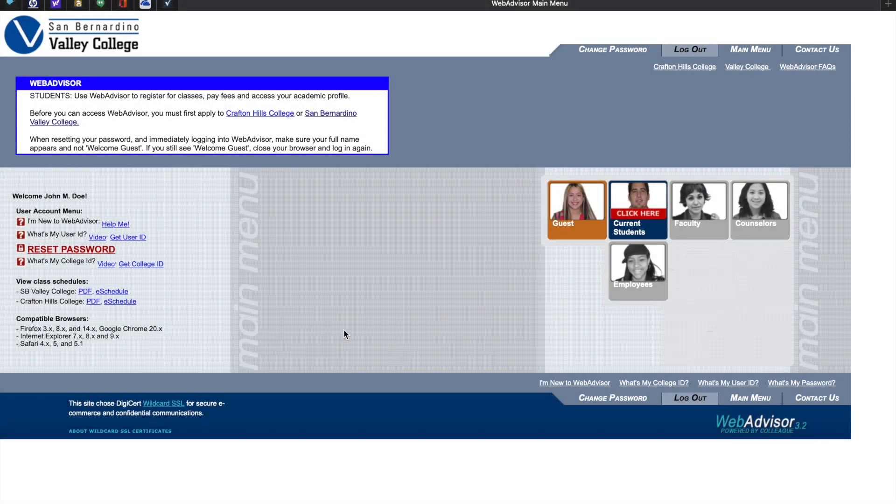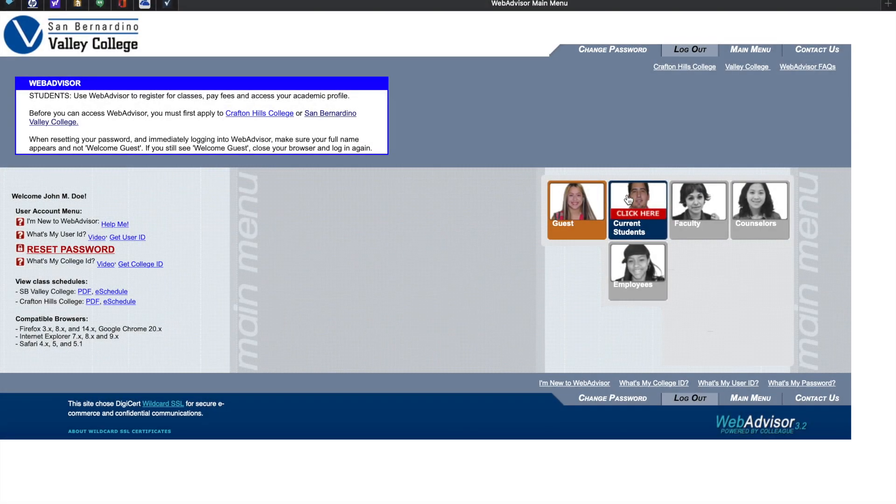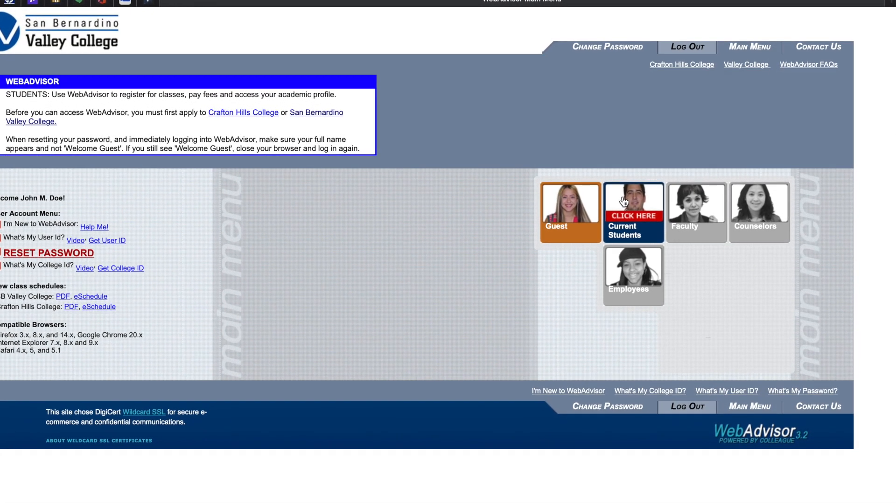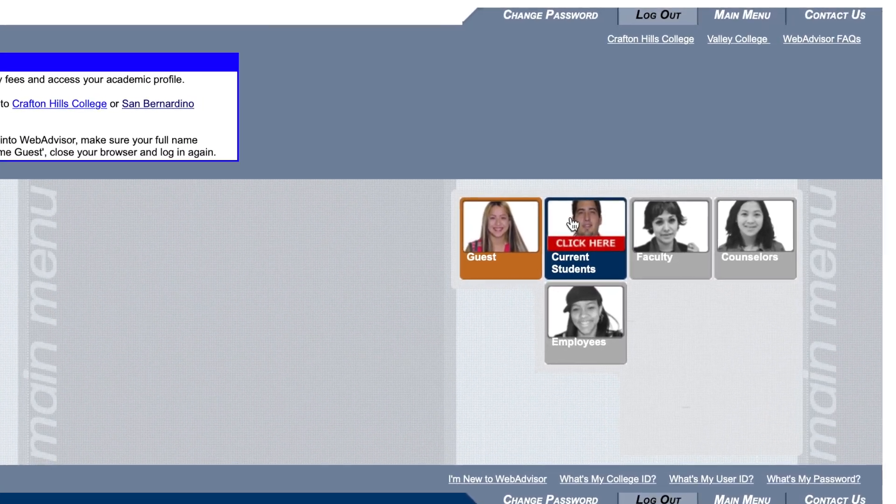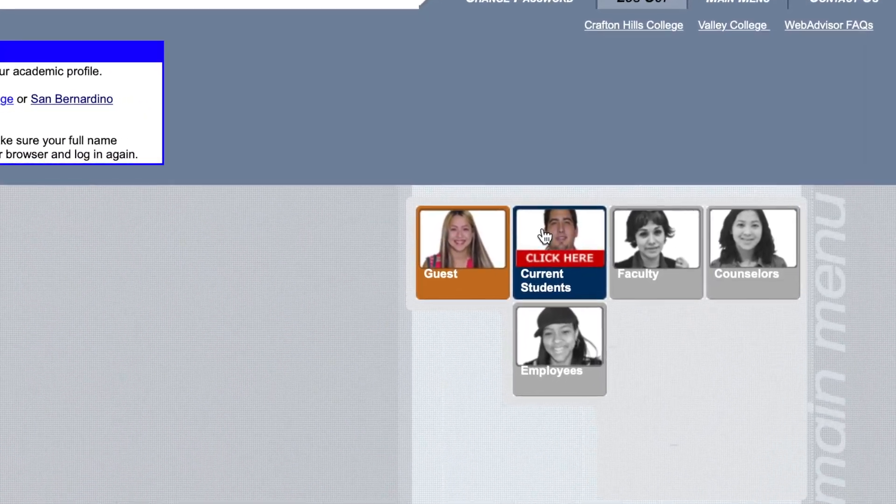You'll notice you're back at WebAdvisor's main menu, but this time, the current student is now highlighted. Click here to continue.